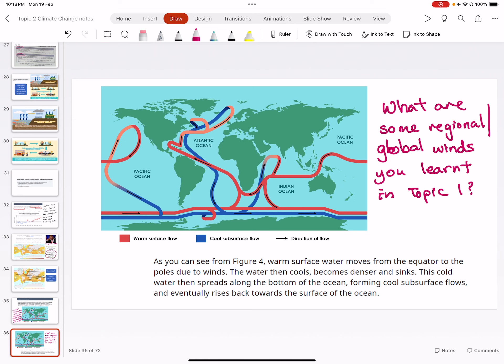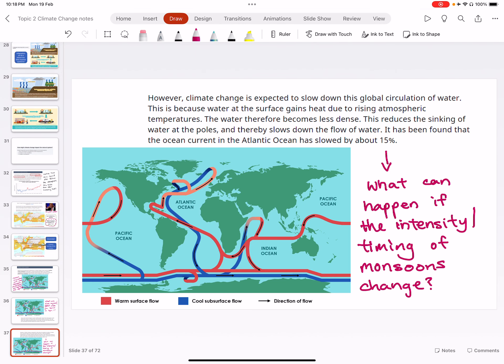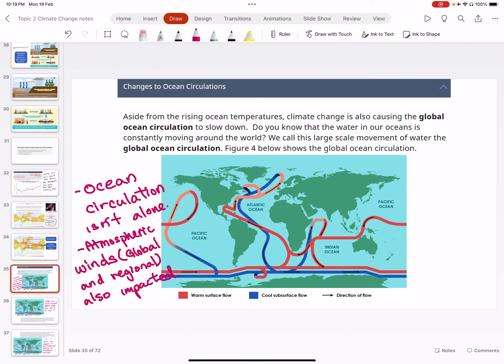Think about the global winds discussed earlier, like monsoons. If oceanic current circulation changed due to ocean heating, what would happen to monsoons? Can you imagine monsoon intensity changing — whether faster or slower — due to oceanic current movement? If monsoons become more intense, what are the implications for terrestrial nature? If they become less intense, what are the impacts on human life, farming, and agriculture? The intensity of monsoons is highly dependent on ocean circulation.